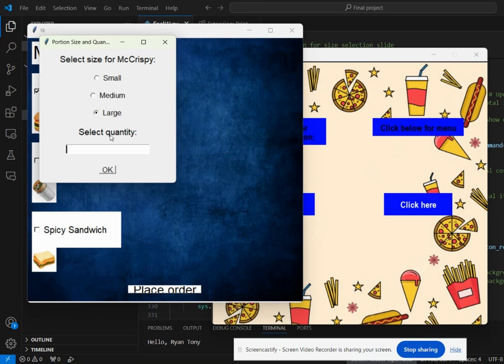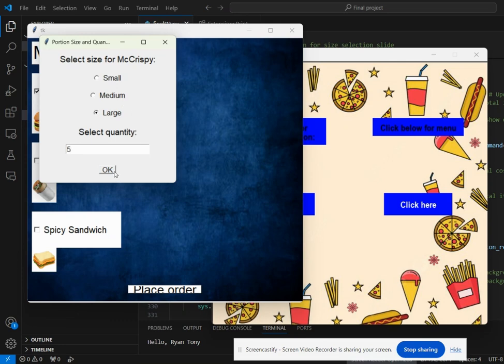In the quantity section, the user can type between 1 to 20, but the user cannot order more than 20. I'm going to select 5 as my quantity and large as my size, and then I'm going to click OK.